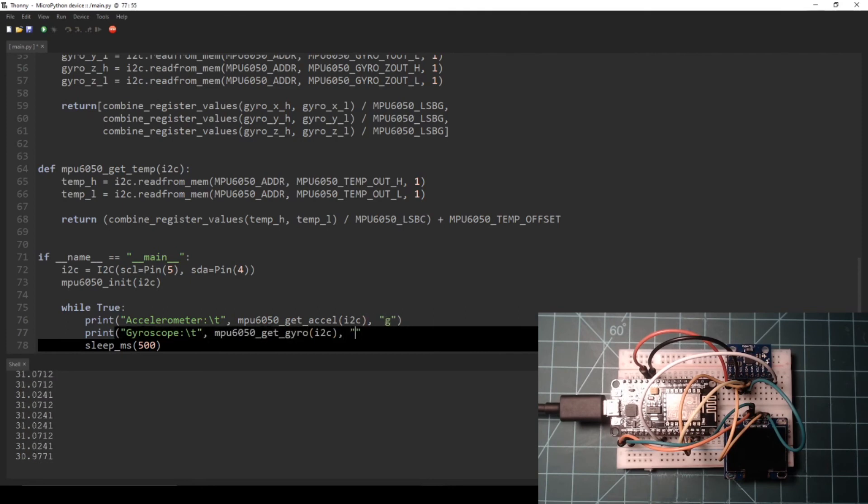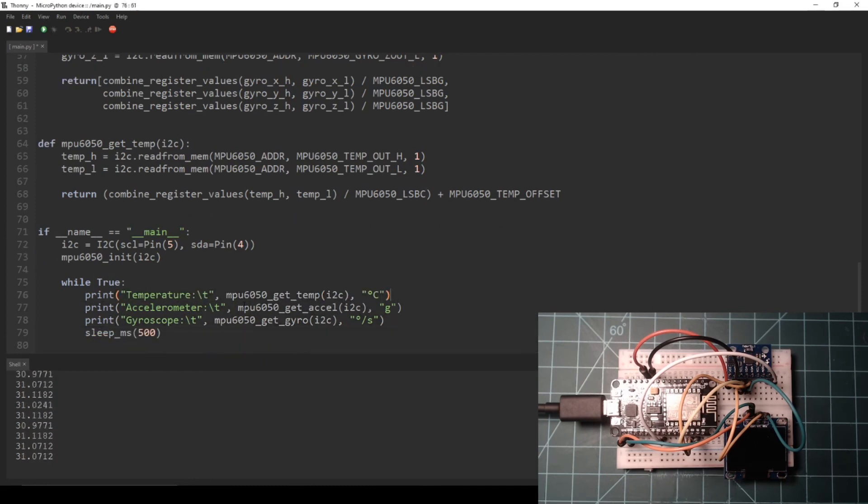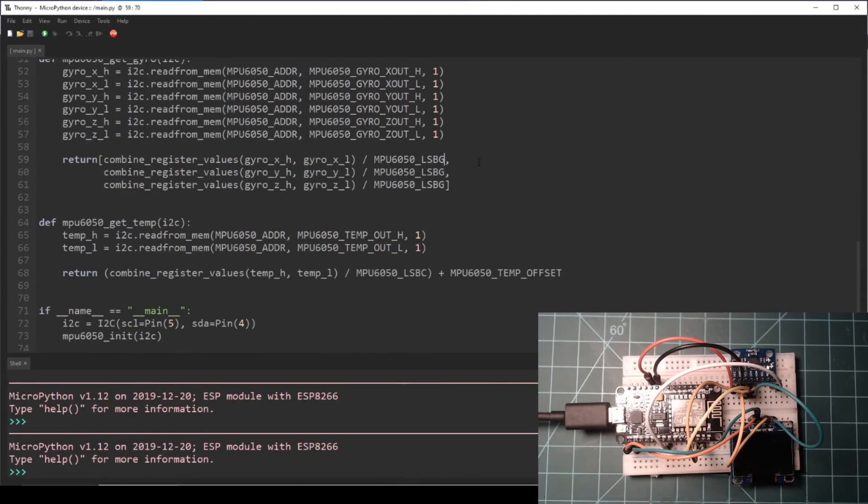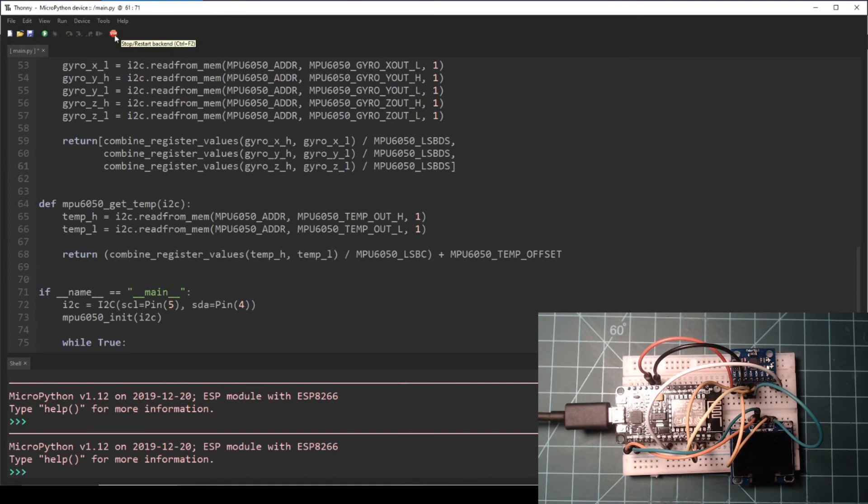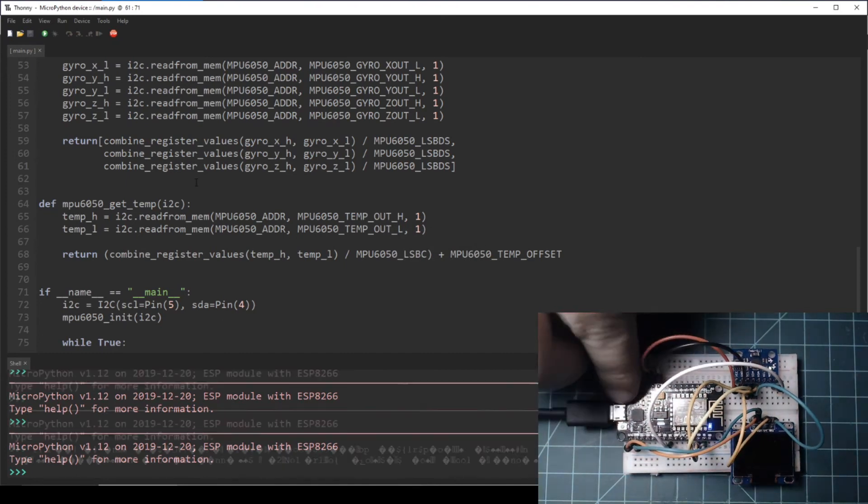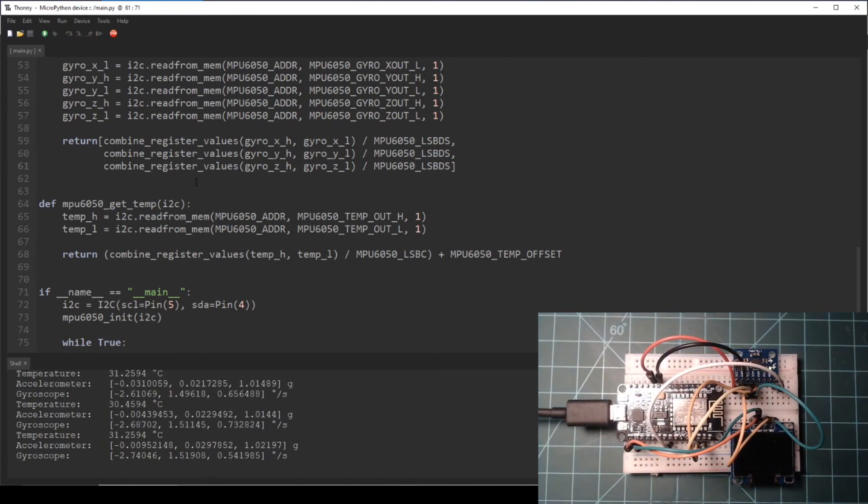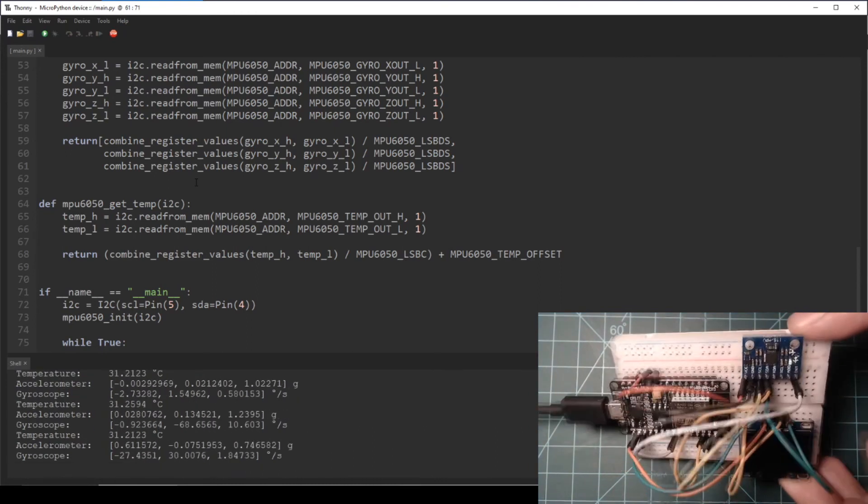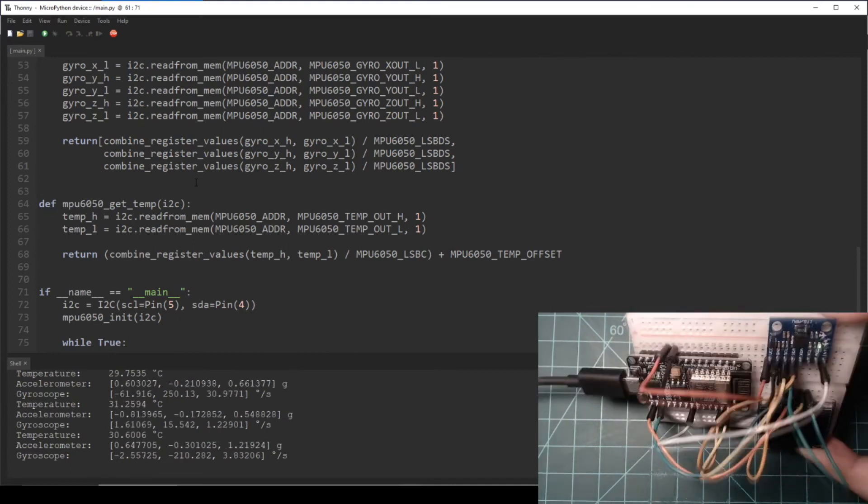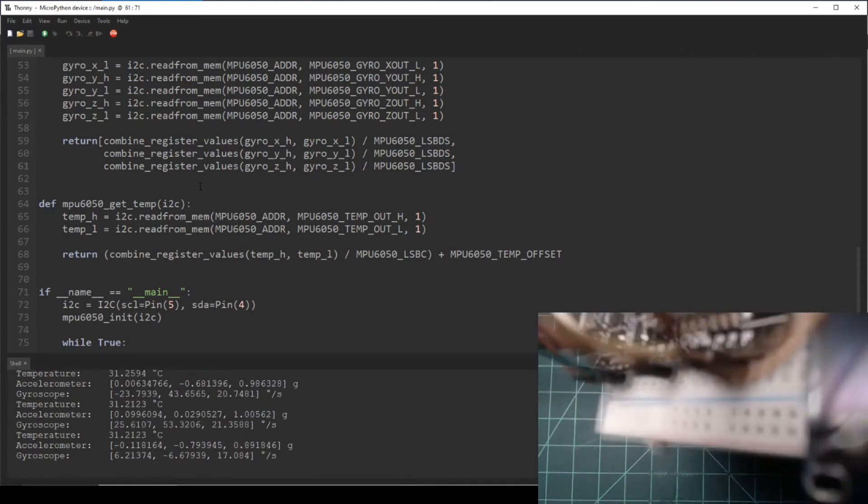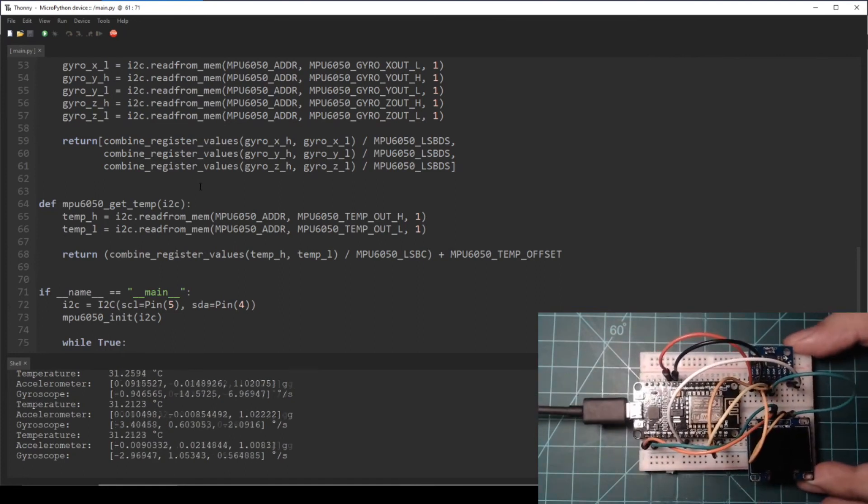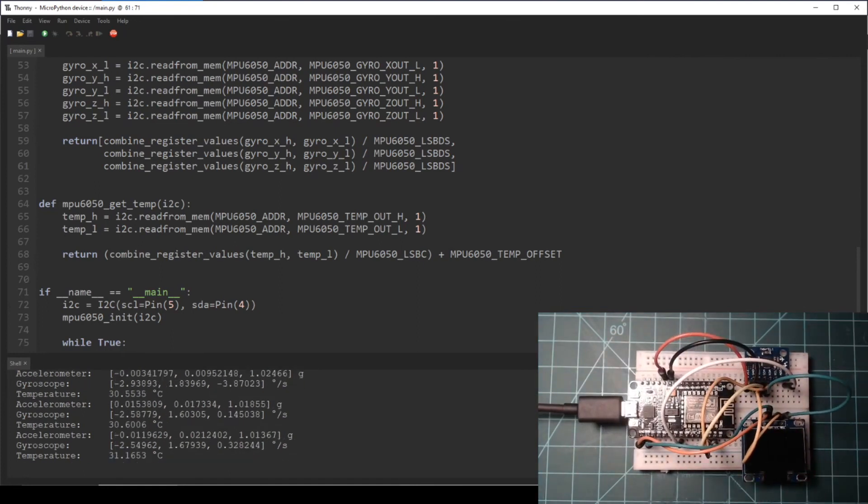Lastly, in the if __name__ equals __main__ block, change the infinite loop to print the accelerometer and gyroscope data along with the temperature data and a 500 millisecond delay. Here I fix the gyroscope function by dividing each axis by MPU6050_LSBDS. When you are finished, make sure to stop any scripts that are running by pressing the stop button at the top of Thonny. Then save the script to the NodeMCU and press the reset button to run it. Now the temperature, accelerometer, and gyroscope data is being printed every 500 milliseconds. You can move the breadboard around to test it, but it can be difficult to see the accelerometer and gyroscope values change in real time.